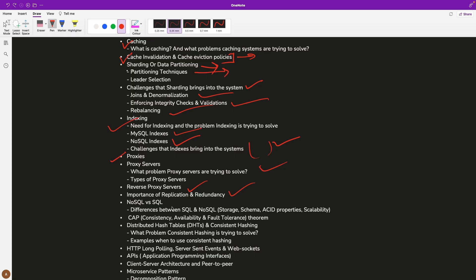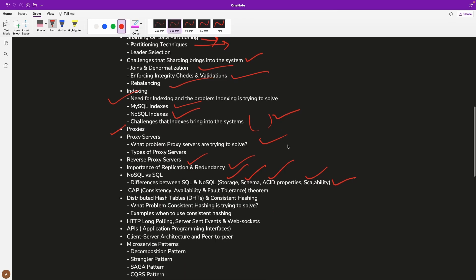We will then discuss the very hot topic of SQL versus NoSQL — the differences between SQL and NoSQL databases. We will cover how SQL stores data, what the schema is, what the ACID properties are, and how to scale your SQL databases. We will also discuss the CAP theorem, which is a very important concept, and then consistent hashing and what problem consistent hashing is trying to solve.